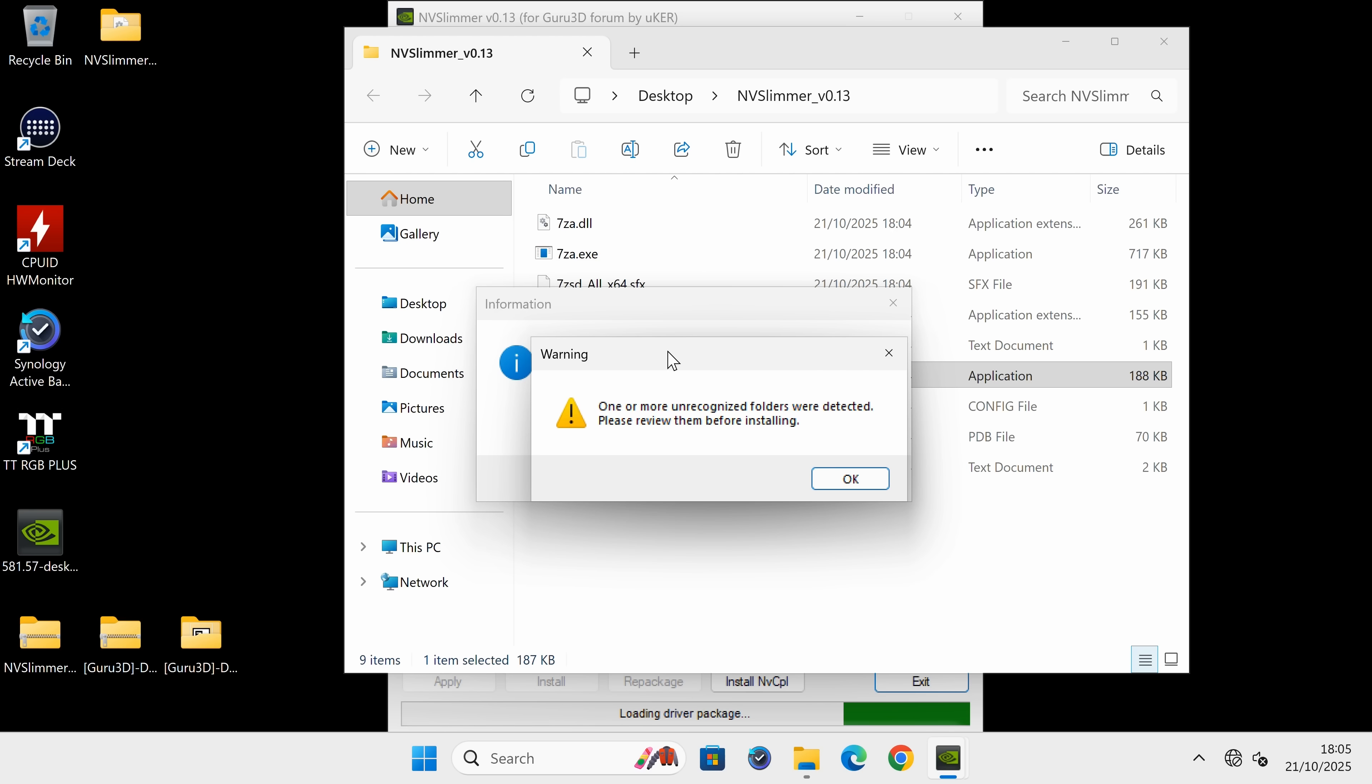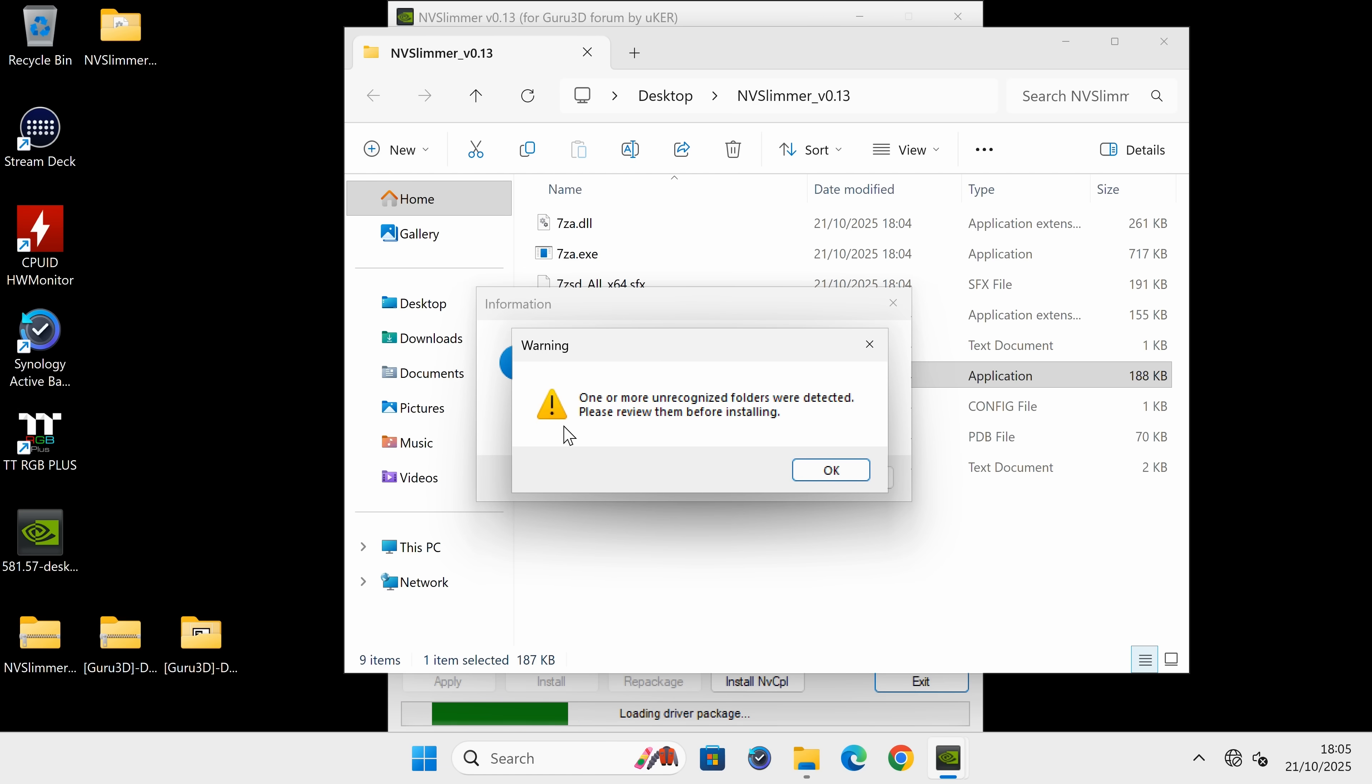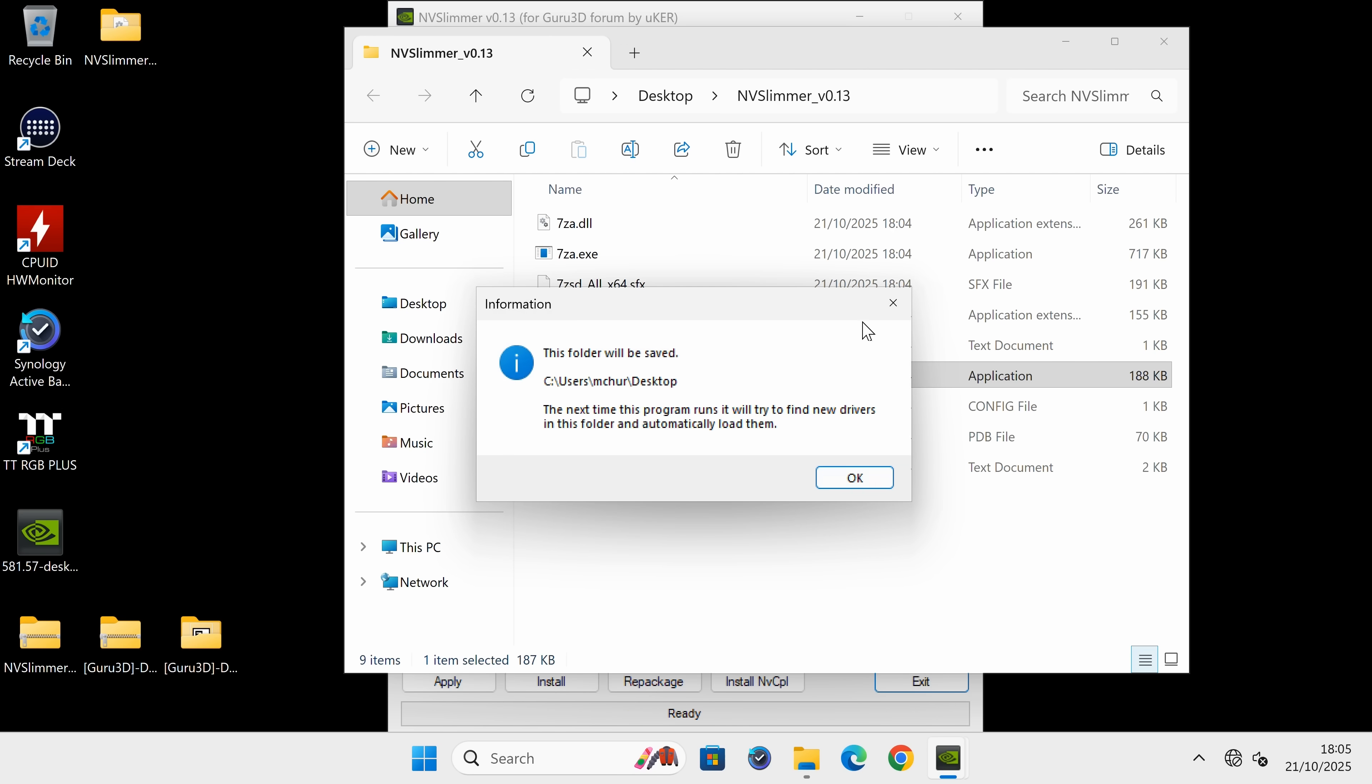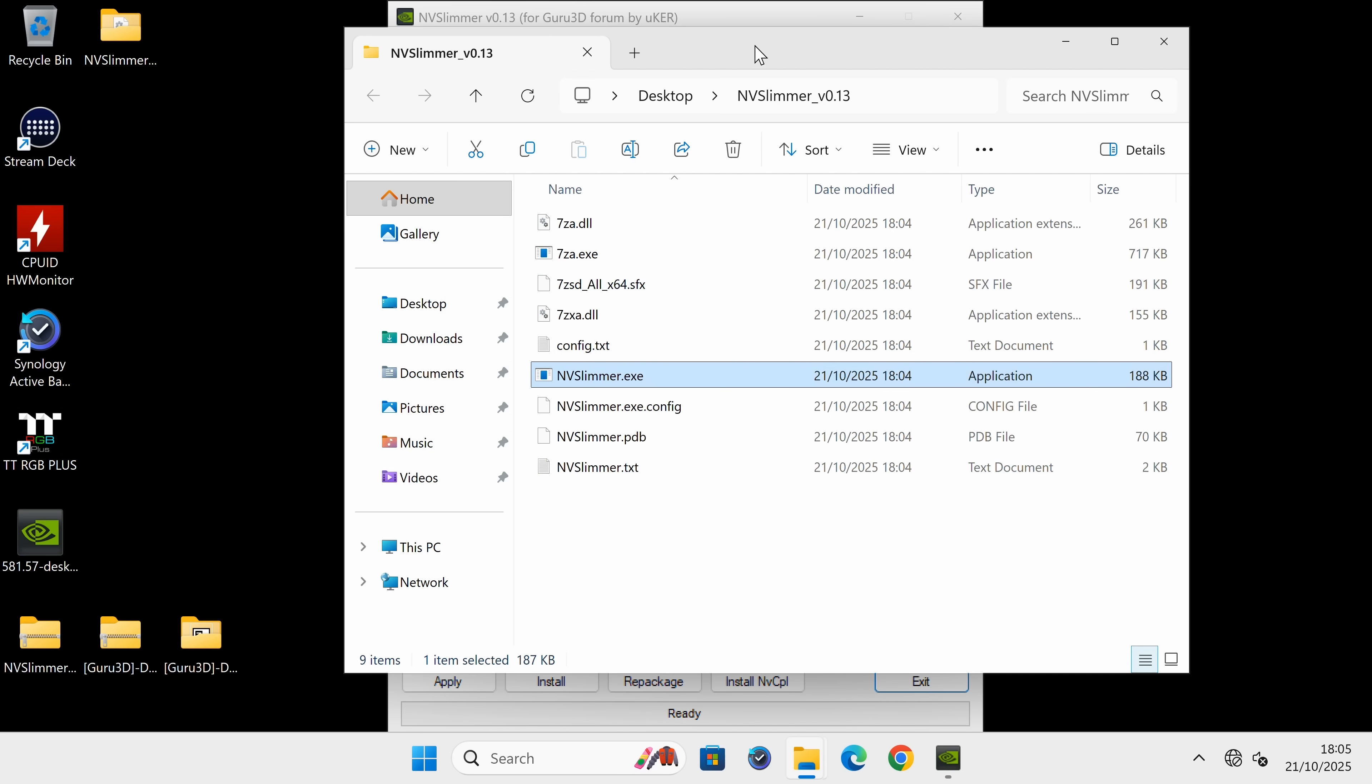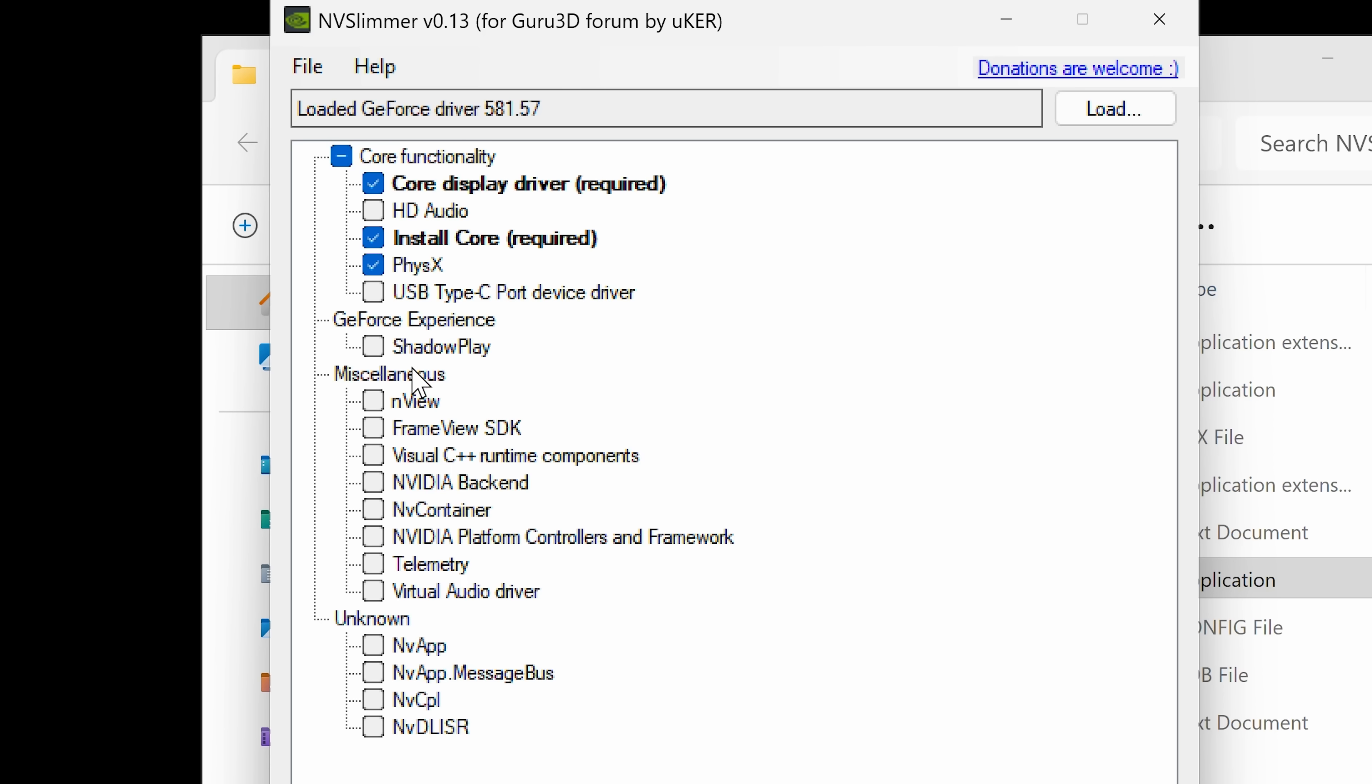We downloaded it earlier and it's on the Windows desktop. Obviously, choose the location you've chosen, might be your downloads folder. Choose the latest NVIDIA driver you downloaded from the official NVIDIA website. When you're ready, click open. It says this folder will be saved, so next time it opens it will look for the same place. We've got a warning saying one or more unrecognized folders were detected. Please review them before installing. This is because the way the new NVIDIA drivers are set up, there's some new bits and pieces it doesn't recognize. But it's not a problem because it still works the same way.